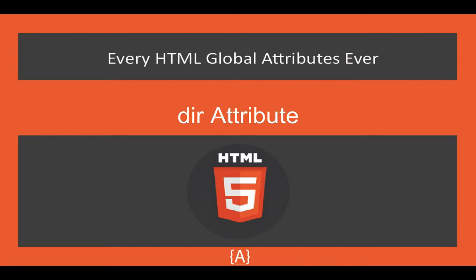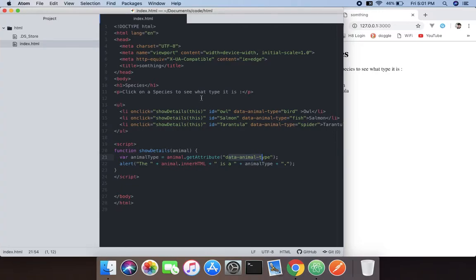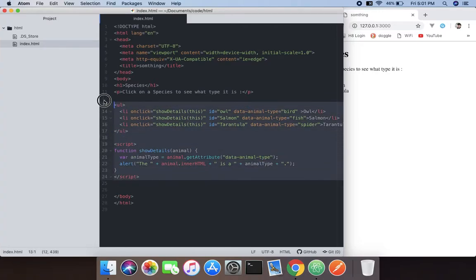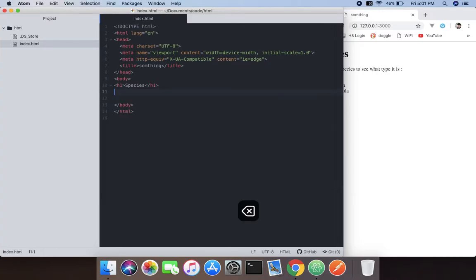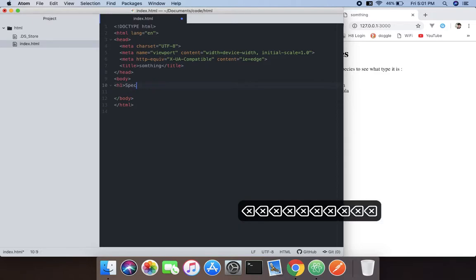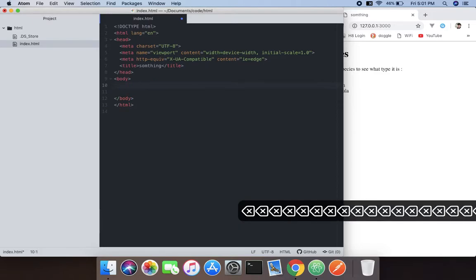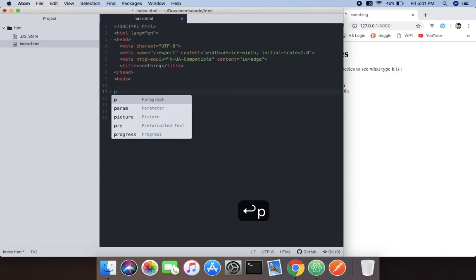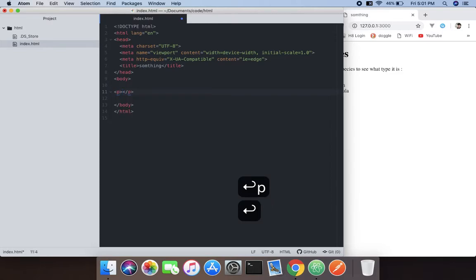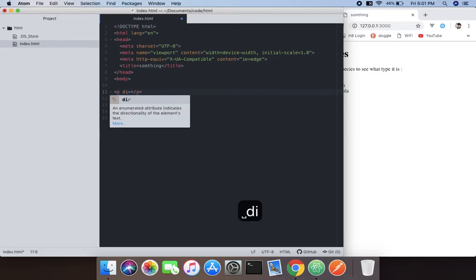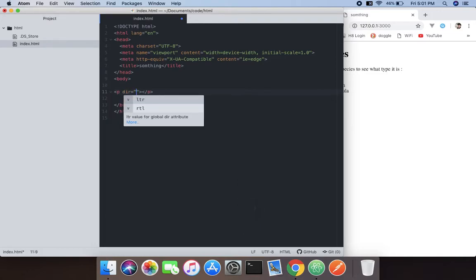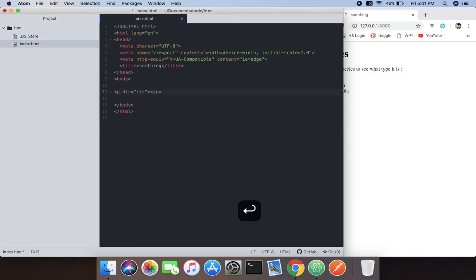You can make text multi-directional. First, we're going to remove this garbage code. Now just type a p tag and use the dir attribute. You can use LTR or RTL. First, I'm going to use LTR.